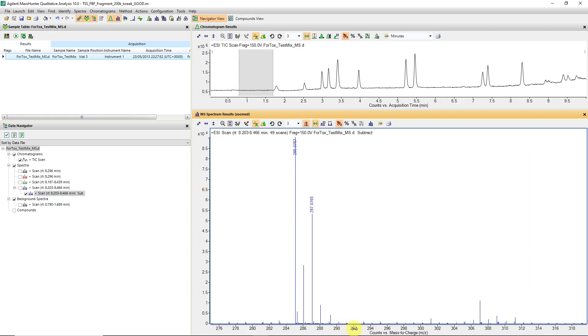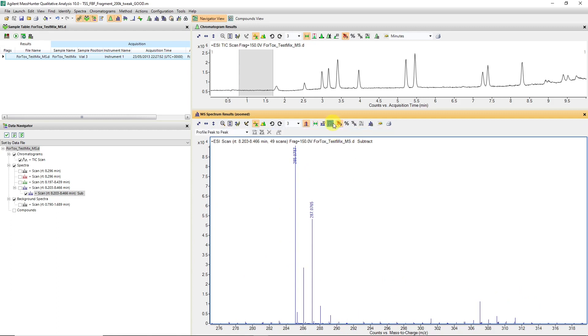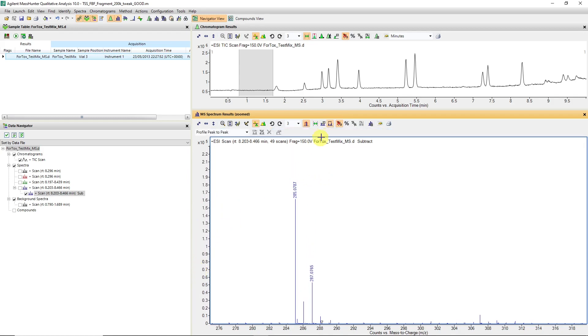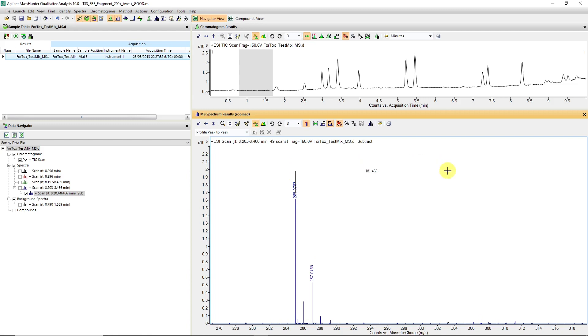We can use the delta mass caliper to see if there's anything obvious in terms of adducts that we need to consider when we're extracting a spectrum. In this case, I'm measuring peak to peak. When you get that little cursor on top of the peak of interest, you start clicking. So it's left-click, drag.